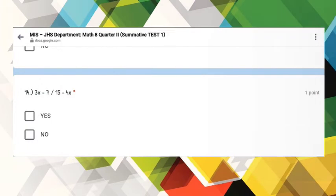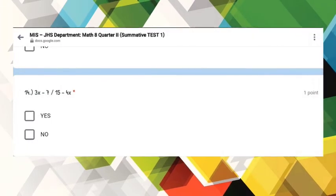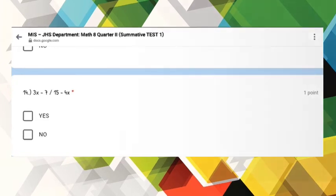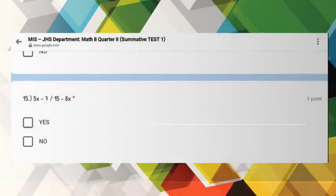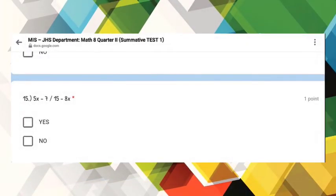Number 14: 3X minus 7, all over Y plus 4X. Number 15: 5X minus 7, all over Y plus 4X.